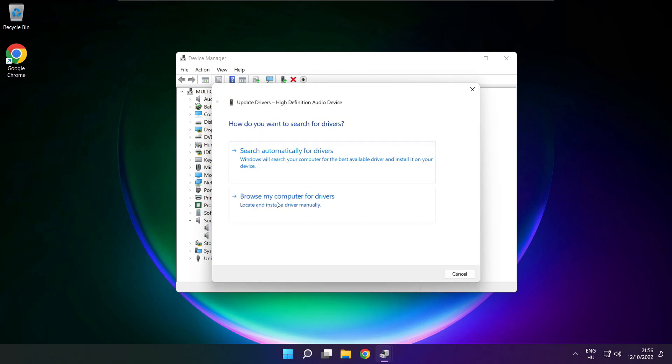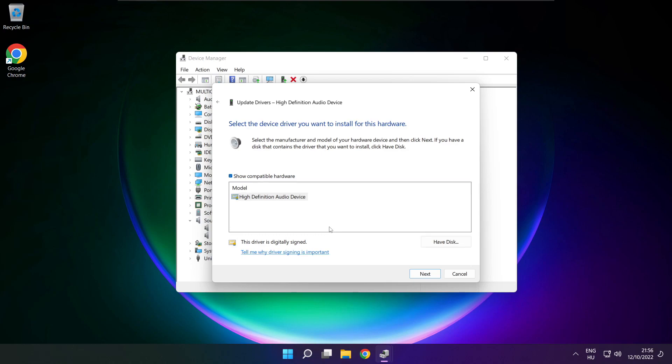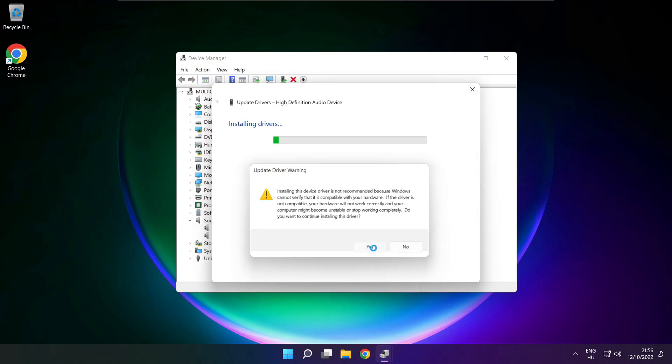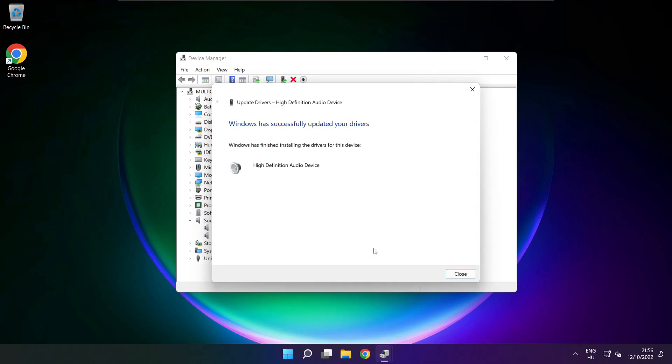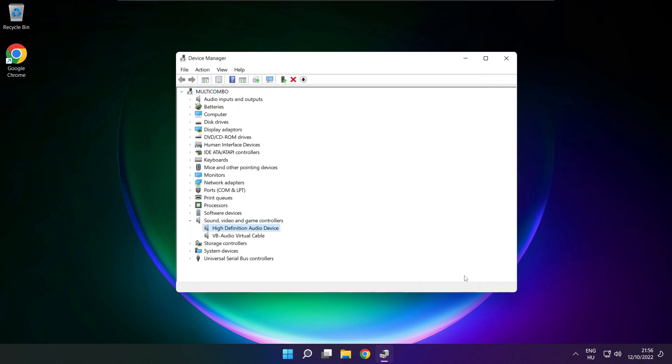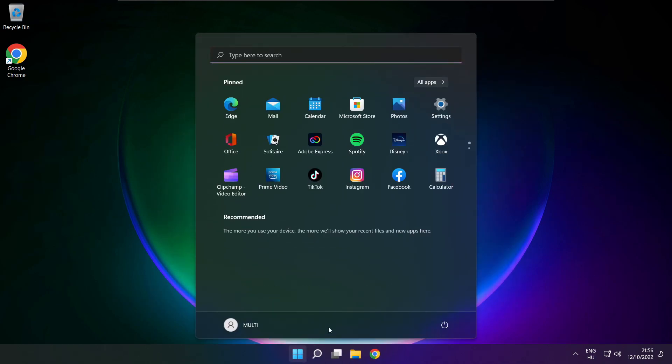Click browse my computer for drivers. Let me pick from a list of available drivers on my computer. Click your used audio device and click next. Click yes. Close window and restart your PC.